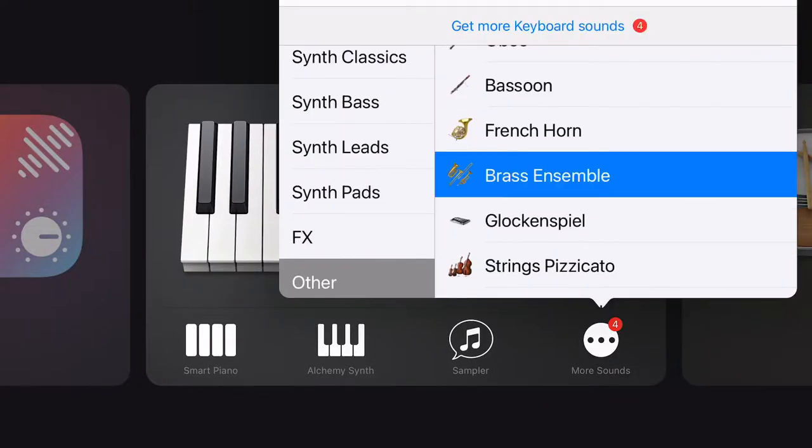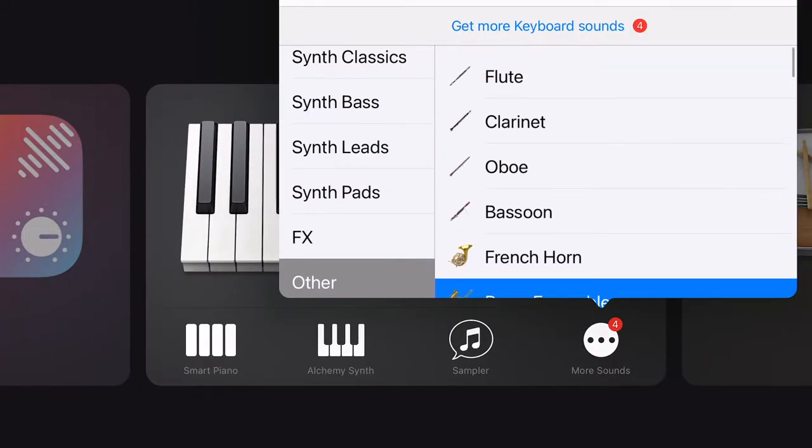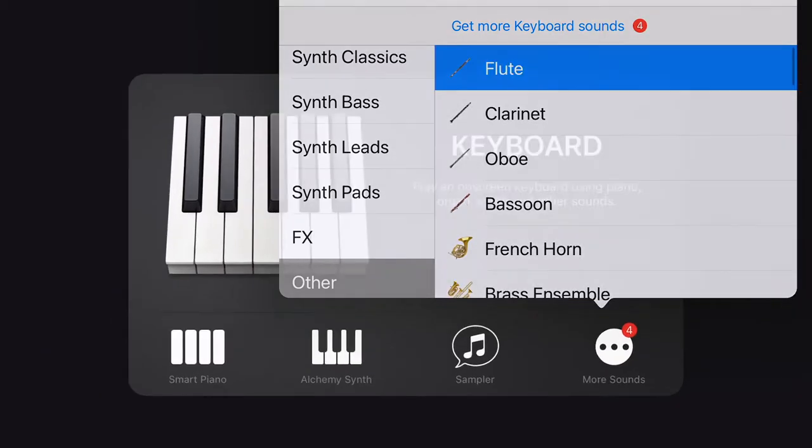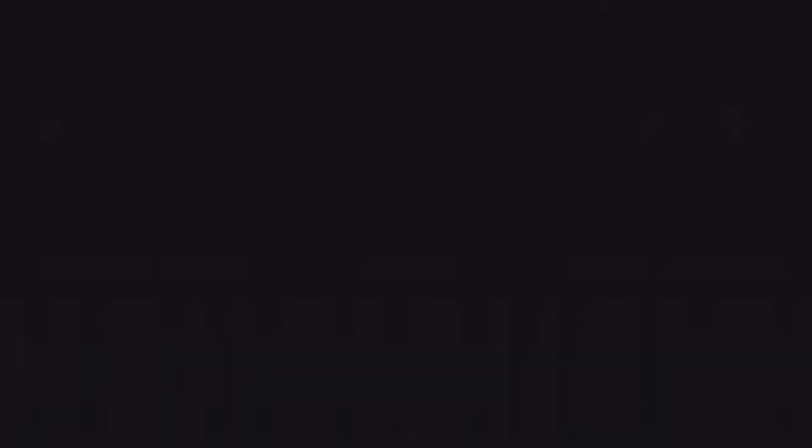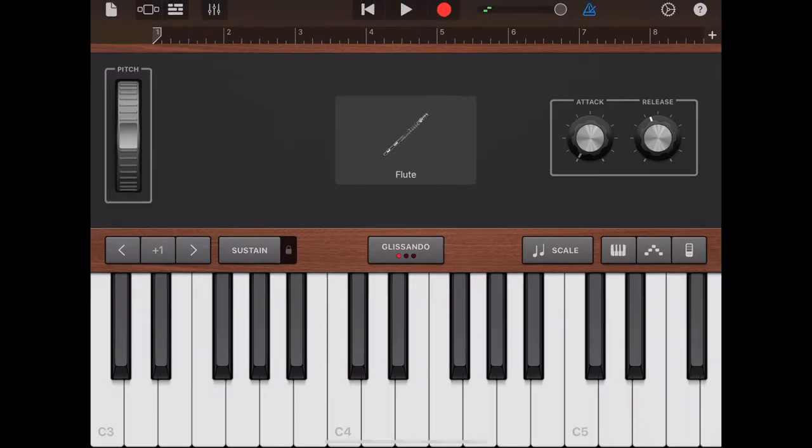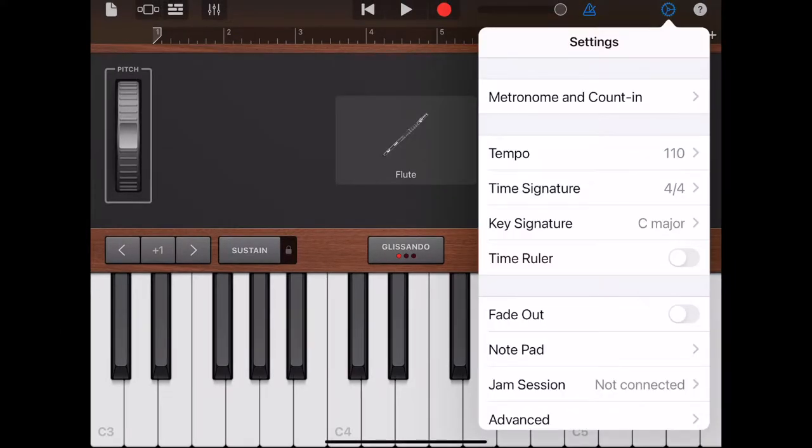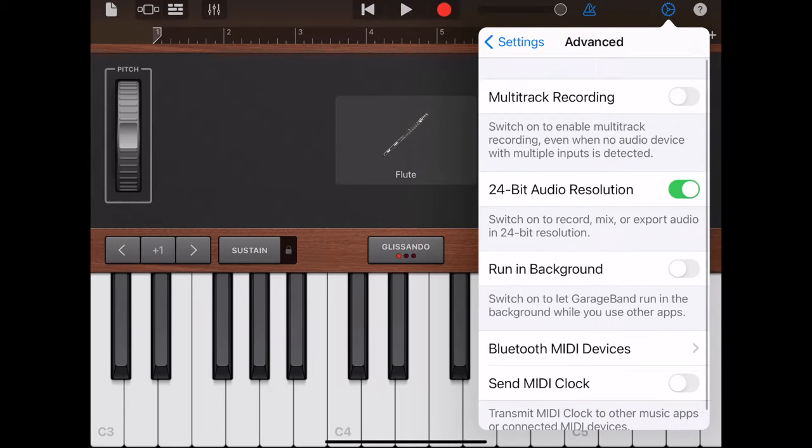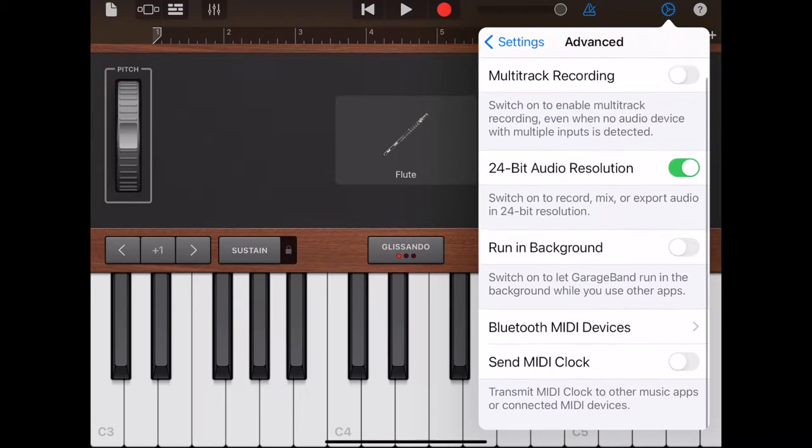To start recording, open GarageBand. Since the main melody is in flute, we will start from flute. Test the flute. I'm using Bluetooth MIDI. To connect the Bluetooth MIDI, click on the setting button, advanced, and connect.